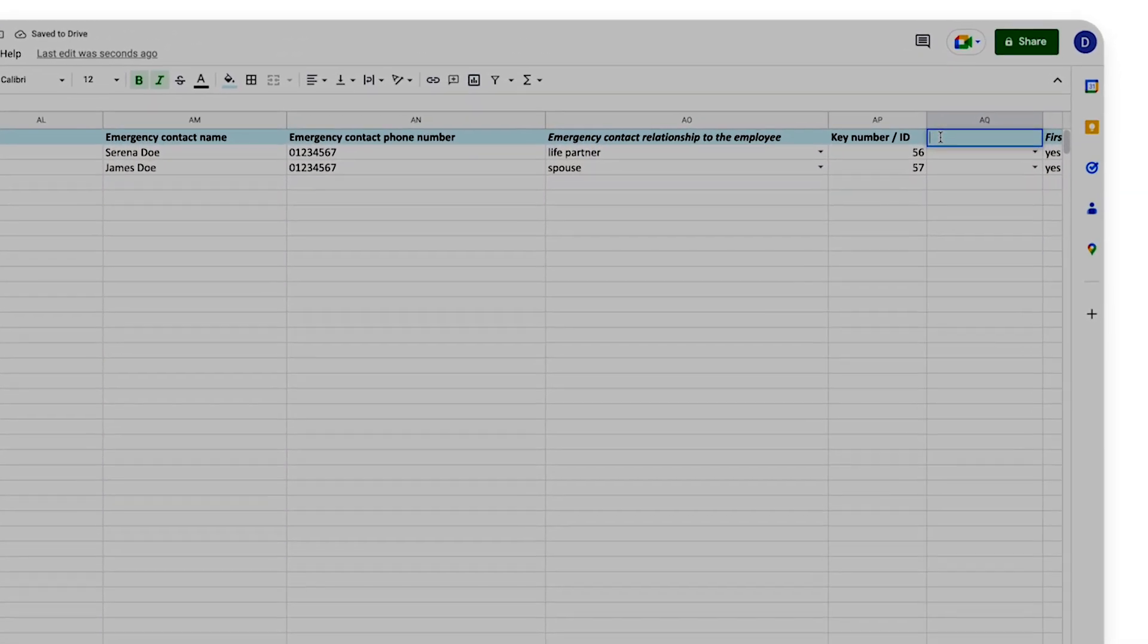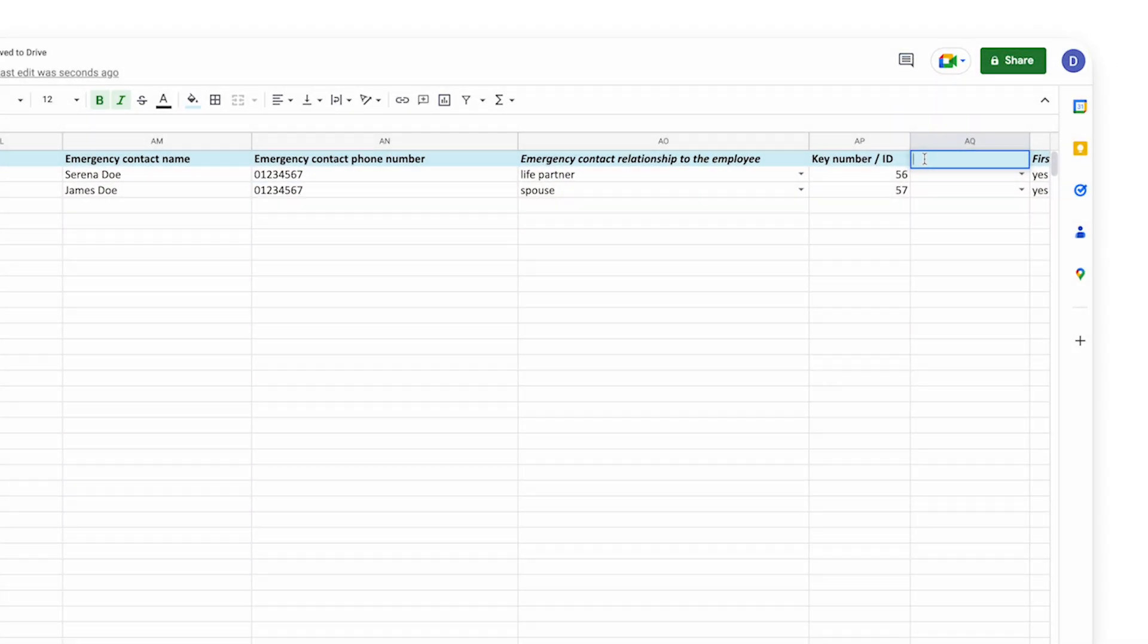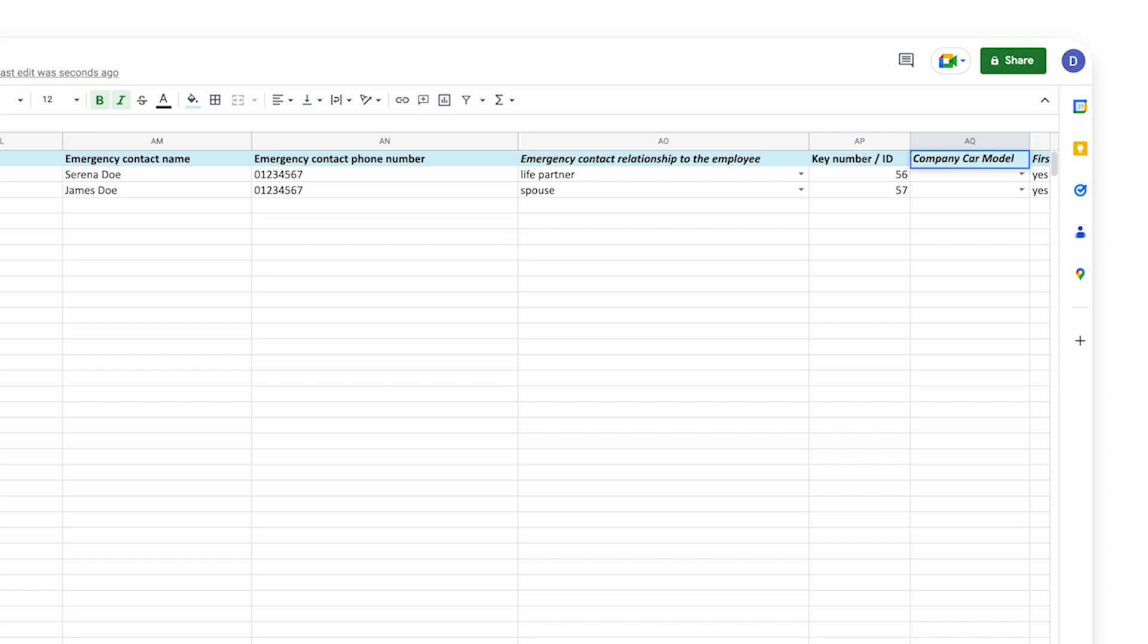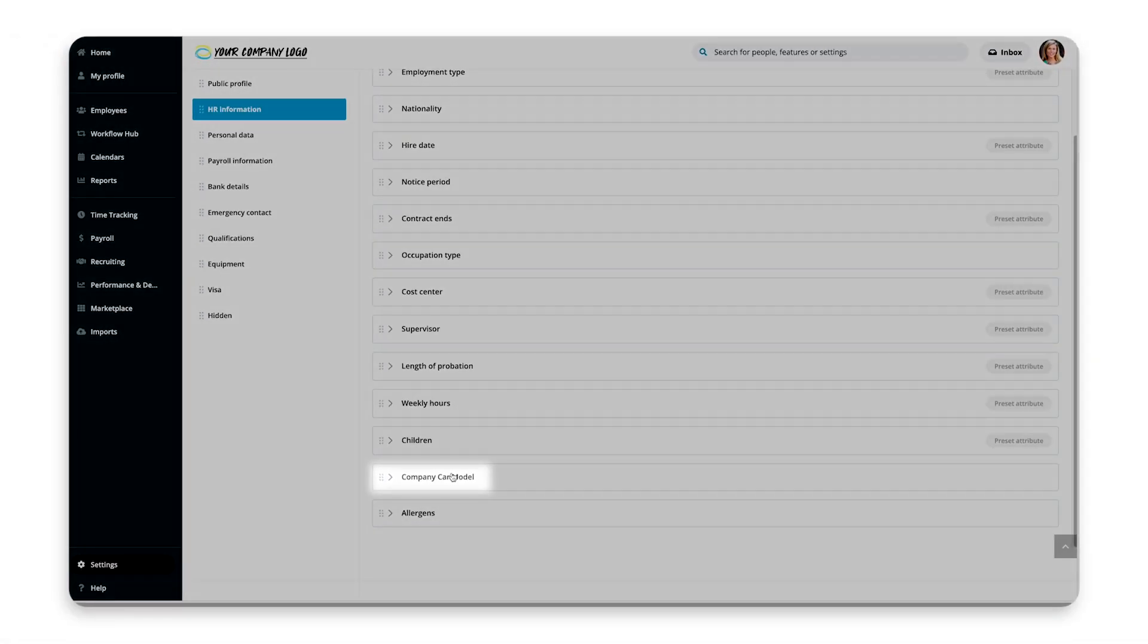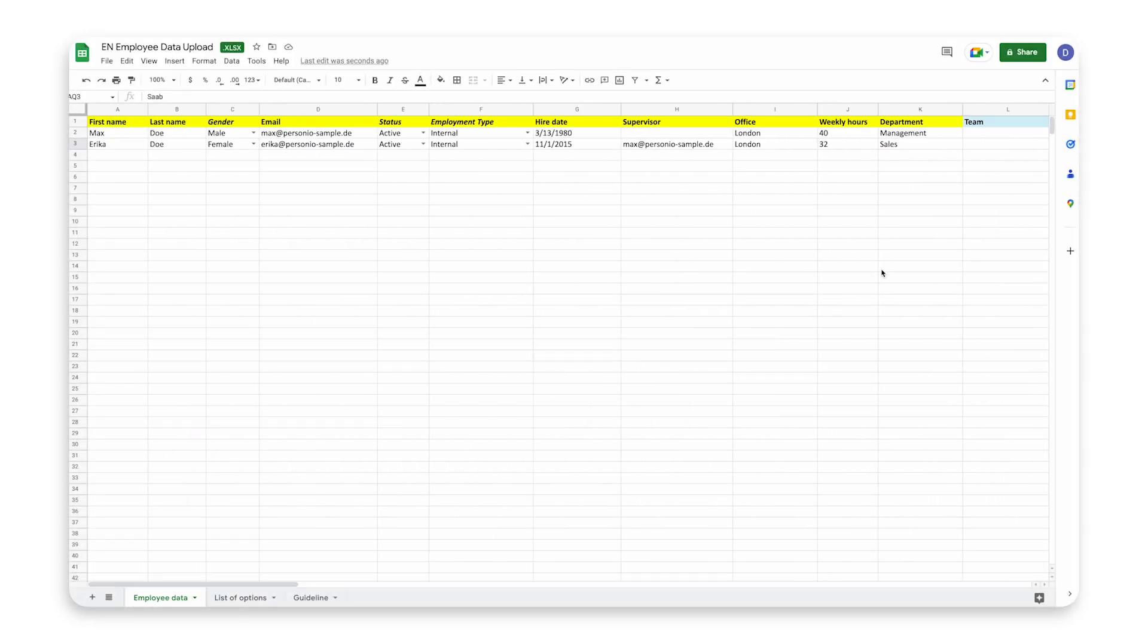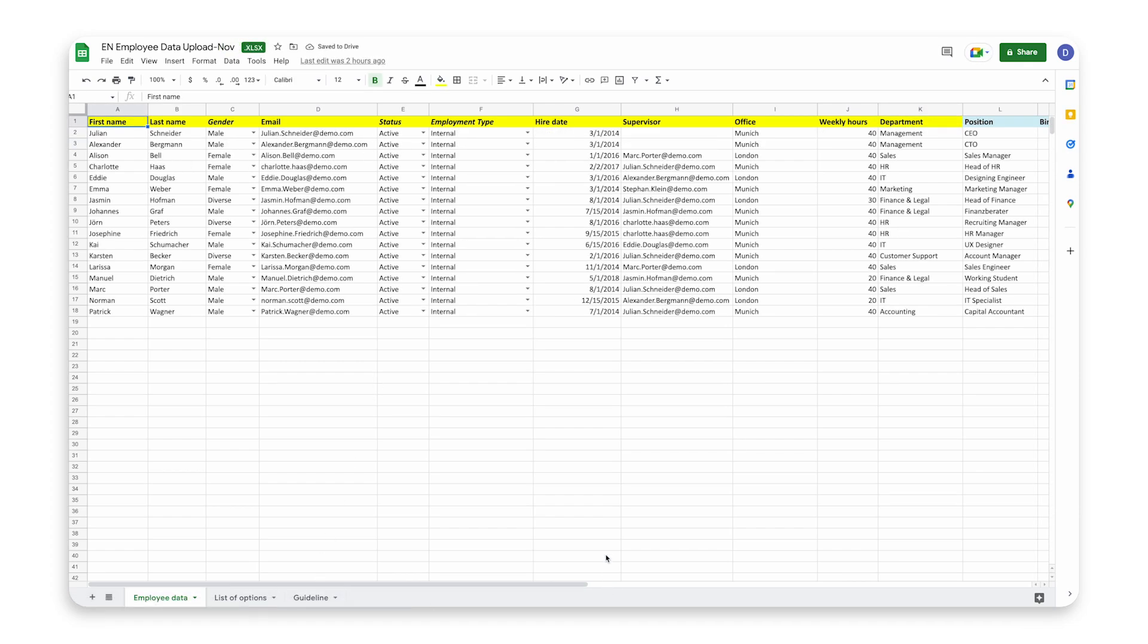If you added your own attributes in Personio, you can add columns for them, but check that they are spelled and capitalized in exactly the same way. If you renamed some pre-existing attributes or updated any list of options or tags in Personio, you'll also need to ensure that the spelling is the same in the import document. Enter your employee data into the sheet, and save your Excel file when you're finished.